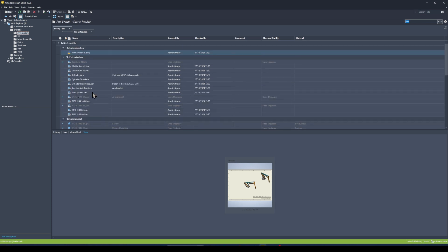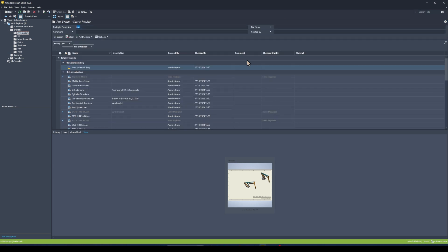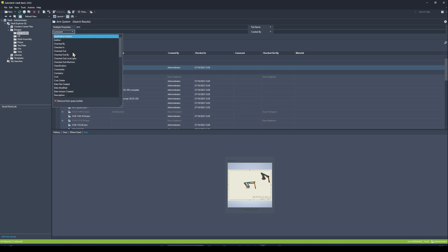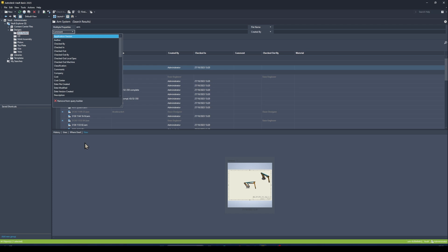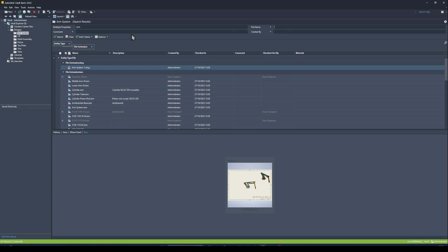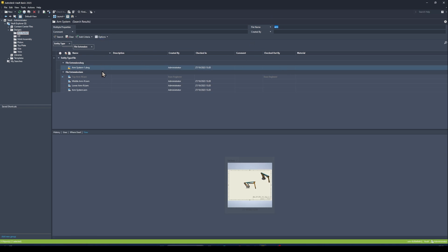Sometimes I need to be more specific than searching against multiple fields. If I expand the query builder, rather than searching against multiple properties, I can search against individual properties. It's pretty much any property within Vault — user-created or system properties. I have my File Name field here, and I'll paste 'arm' into the File Name so it only shows me files that have the word arm within the file name.